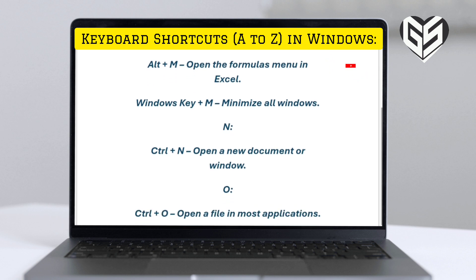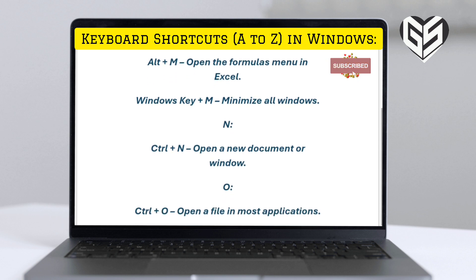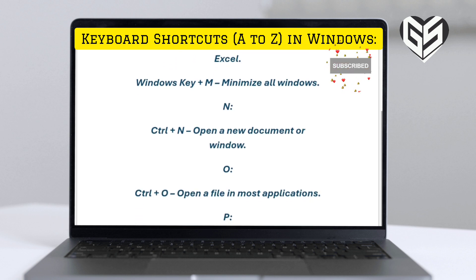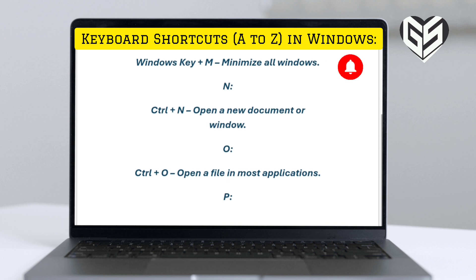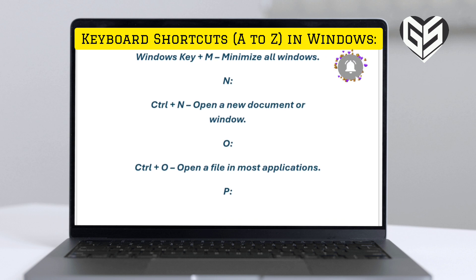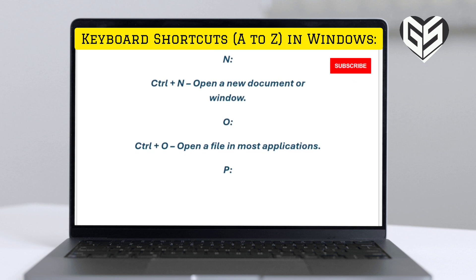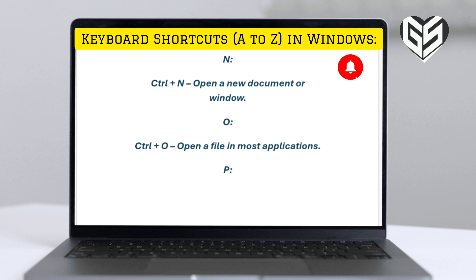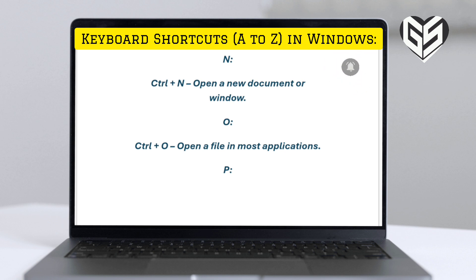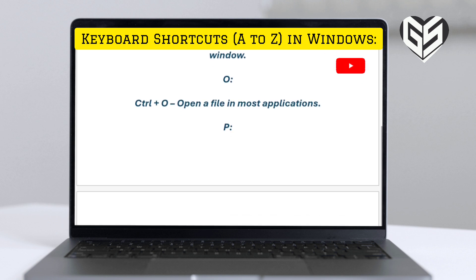M. Alt plus M: open the formulas menu in Excel. Windows key plus M: minimize all windows. N. Control plus N: open a new document or window.